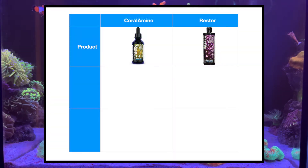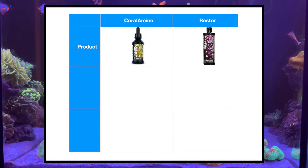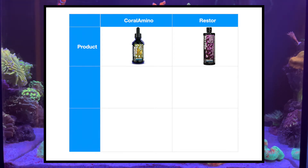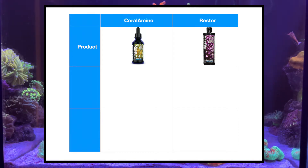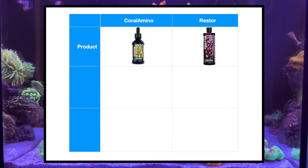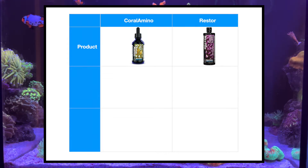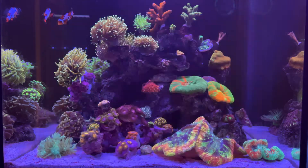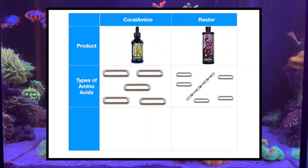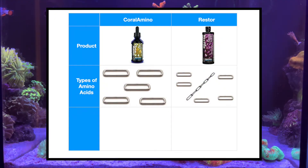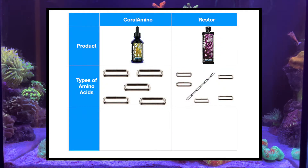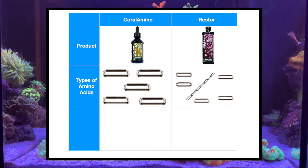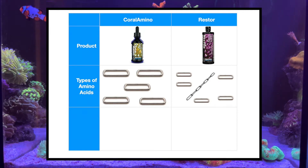For CoraAmino and Restore, they are both amino acid products used as nutrition for corals. To understand what is best for a tank, we need to understand how they differ, and to do that we need to understand the different forms of amino acids. Amino acids can be thought of as a chain, and corals use this chain as a way to build their structure.